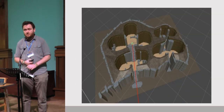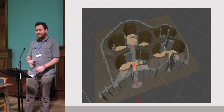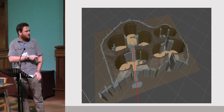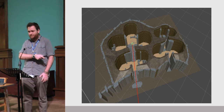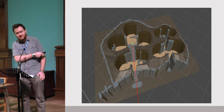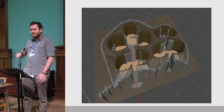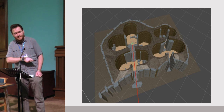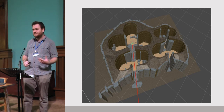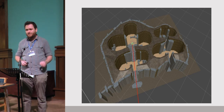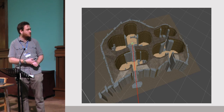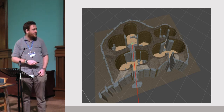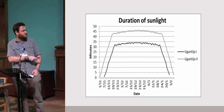For the Ggantija temple, I was looking at solar alignments, because light was important in Malta and lots of temples seem to be aligned to various cosmological events. What I did was import a 3D model into Unity 3D, place a point at the end of the temple in a niche, and then calculate the position of the sun throughout the year — every minute of the year. From the position of the sun, I drew a line to the end, and if it didn't hit any surfaces, there was an alignment; if it hit a surface, there wasn't.